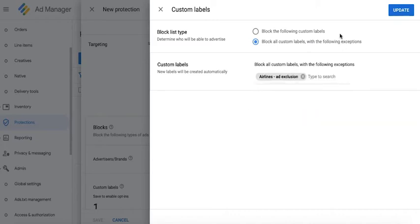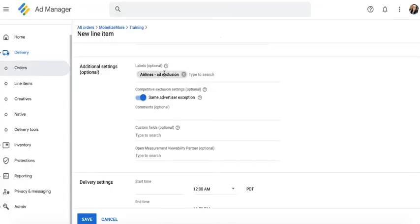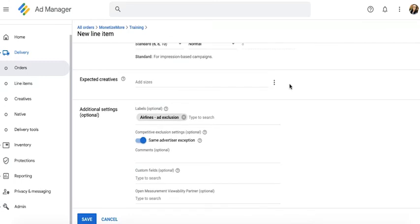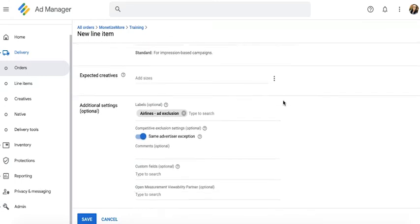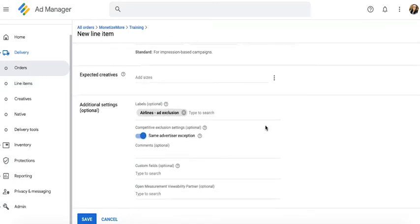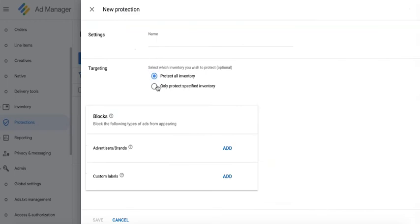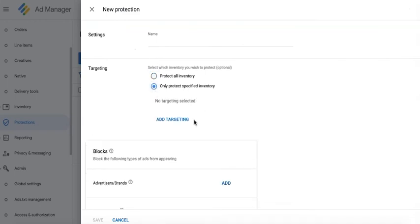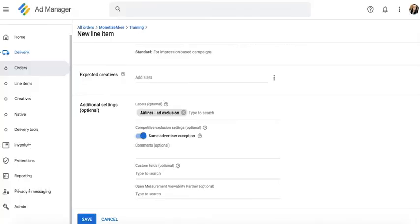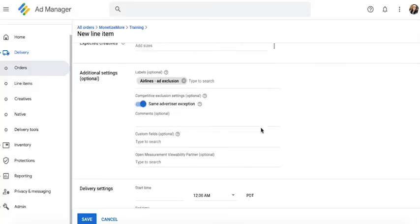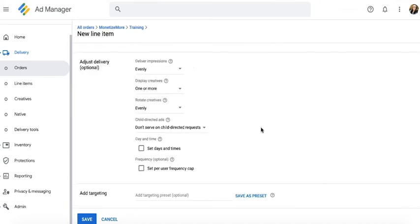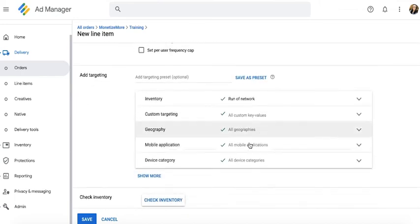When you create the line item, under the labels field, that's where you can specify that label you just created, which will be affected by the protection you just set up. This depends on your targeting criteria here or the targeting criteria within your line item.